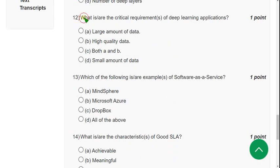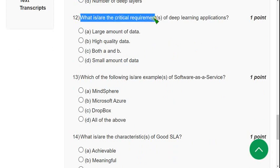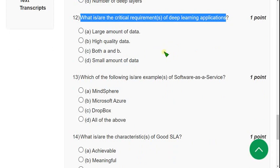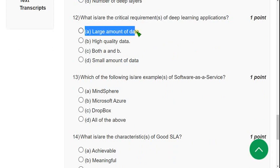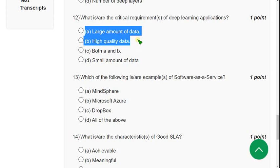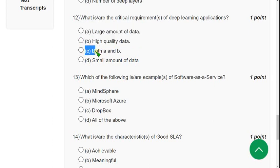Question 12: What are the critical requirements of deep learning applications? Option A — large amount of data — and high quality data are both correct, so the answer is option C: both A and B.